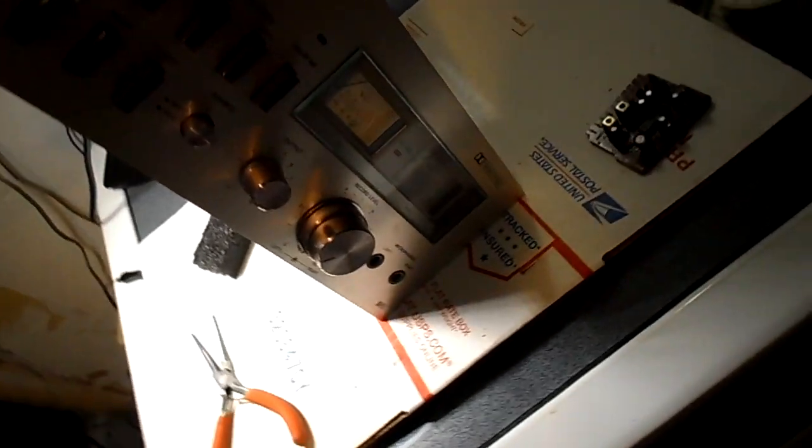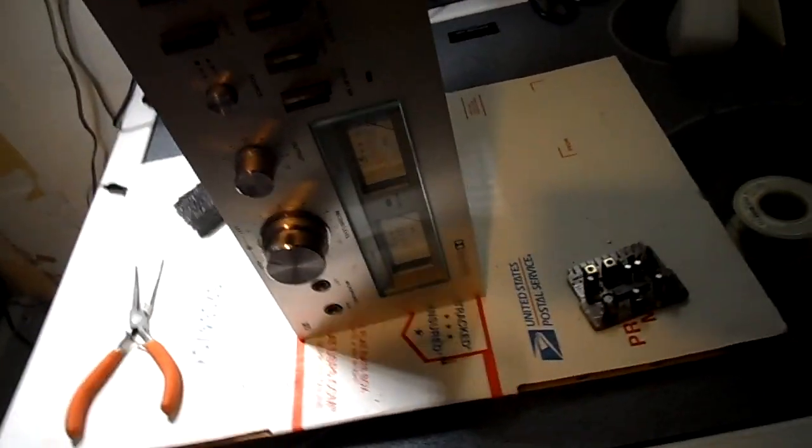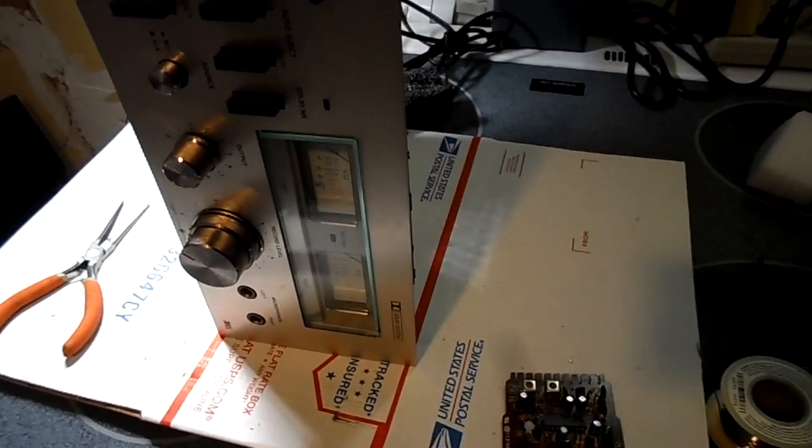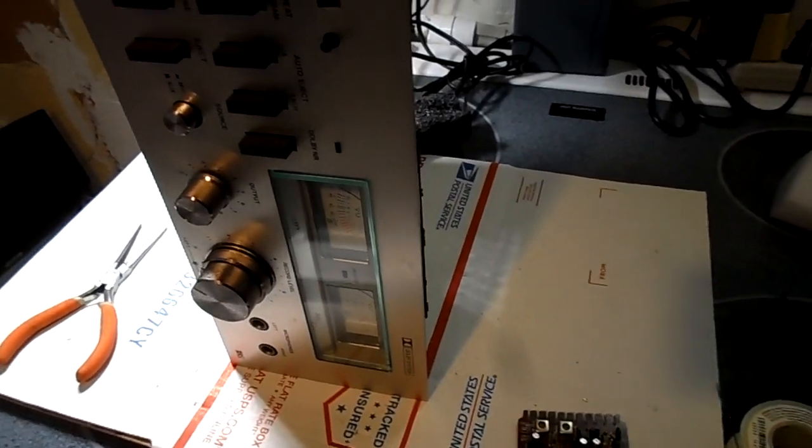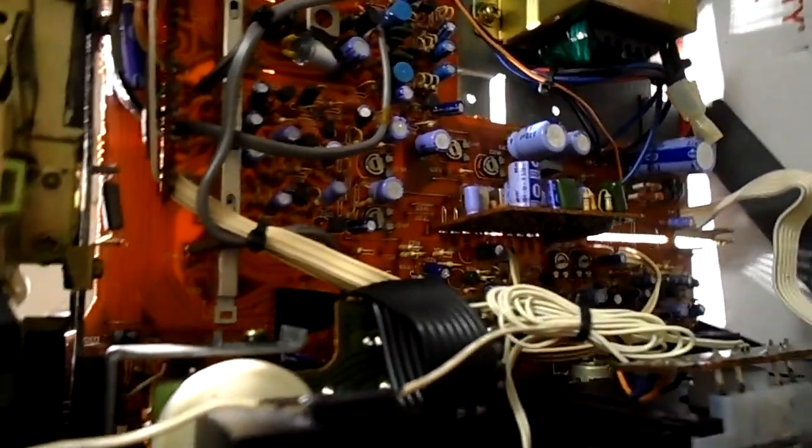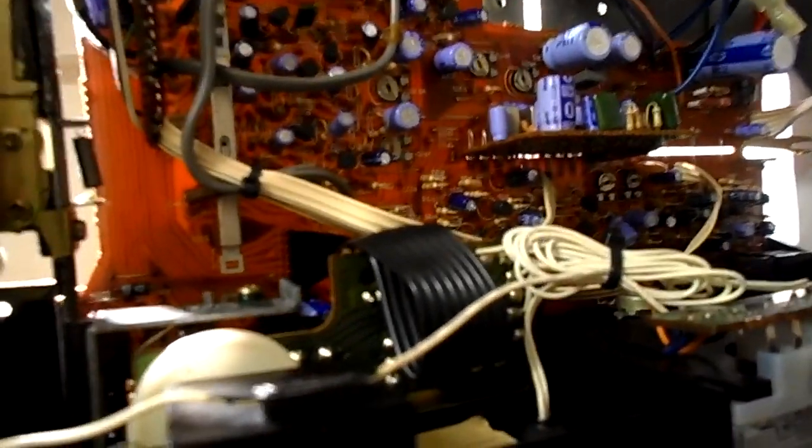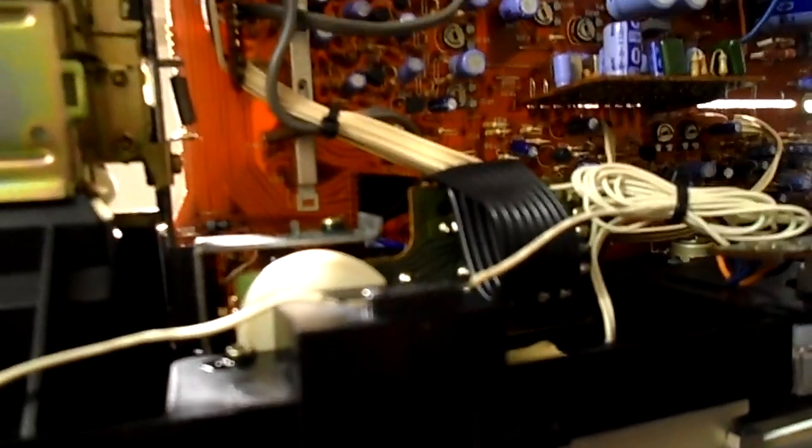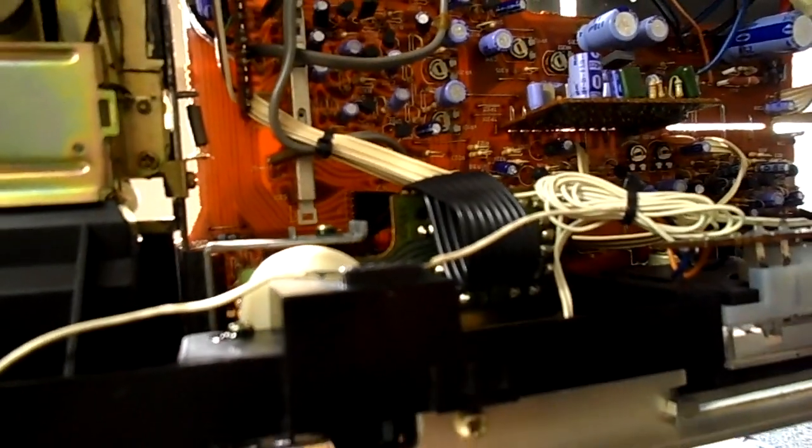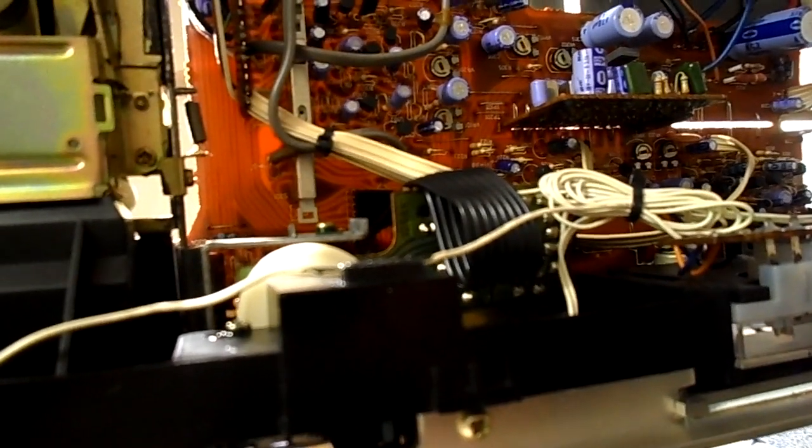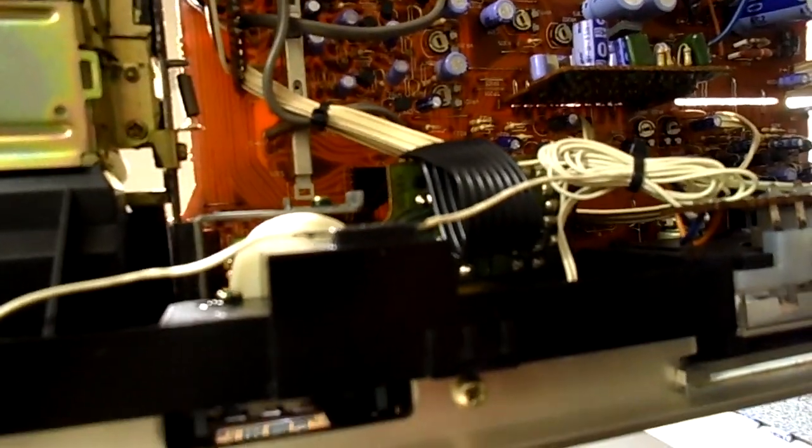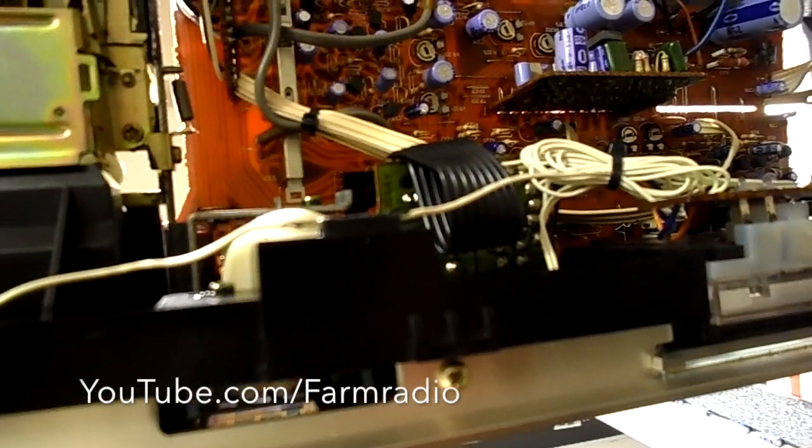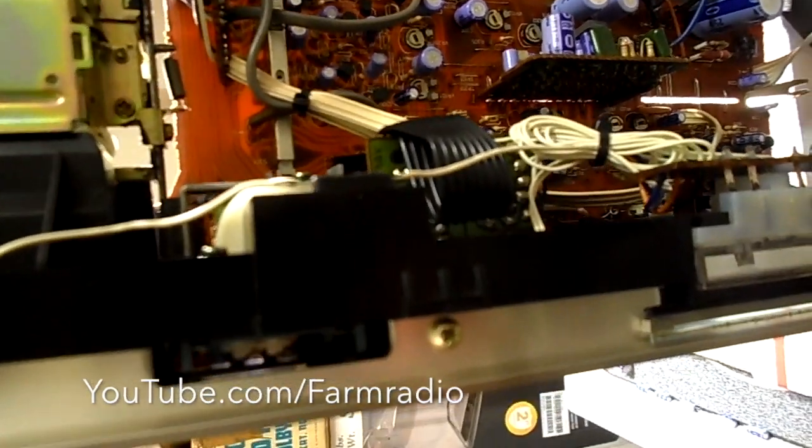Besides the usual switch cleaning and whatnot, I had no left channel. And I troubleshot it with a signal tracer down to Q106. It is 106 and 206. I lost the signal at Q106. On the base, nothing.